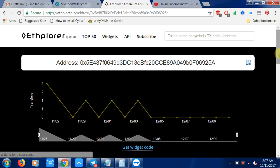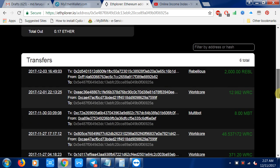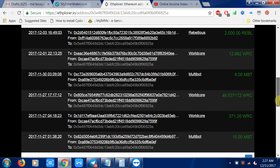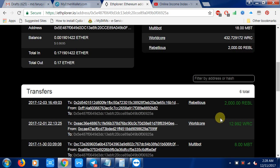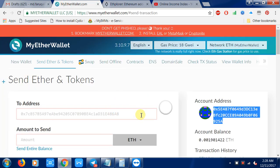Now you can see which token you have and all the transaction details. You can see your token balance here. This is the simple procedure - you can see your token balance directly on this website, and you can also see the token balance on MyEtherWallet.